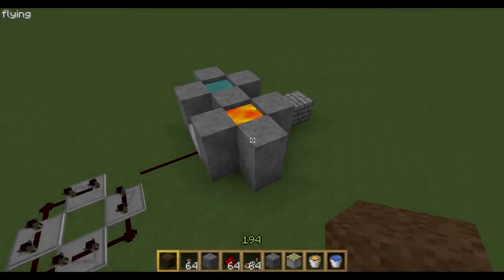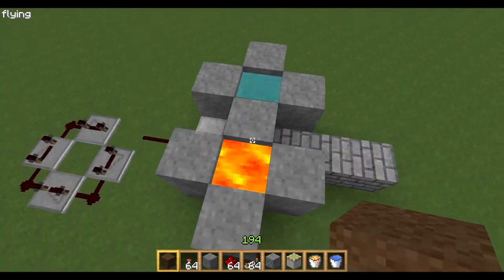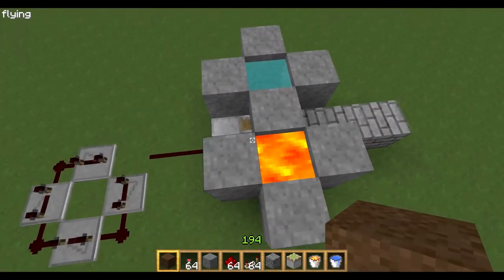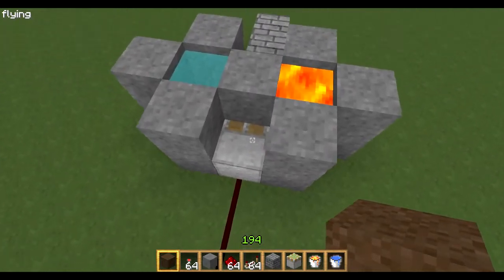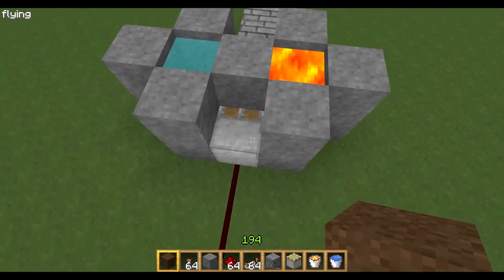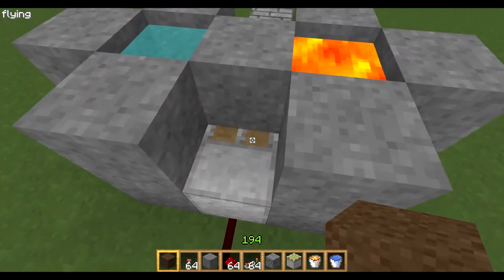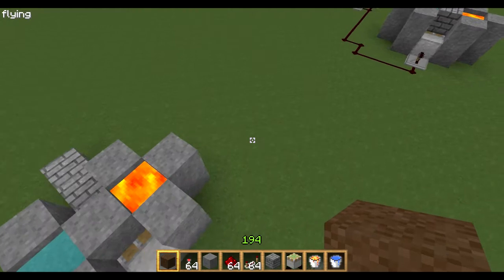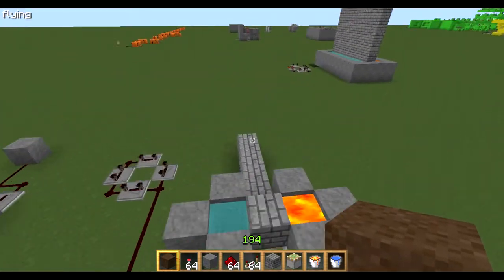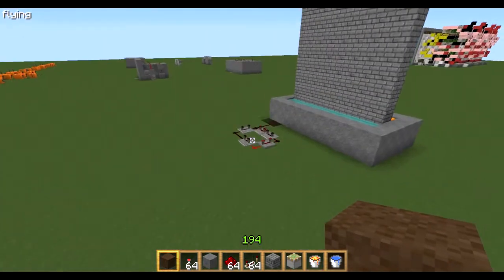So there you go guys, that's just a simple tutorial on how to make a cobblestone generator. I'll just show you one more thing: if you put the piston underneath the cobblestone and have it pushing up, you can make self-repairing walls.